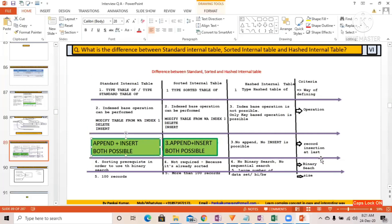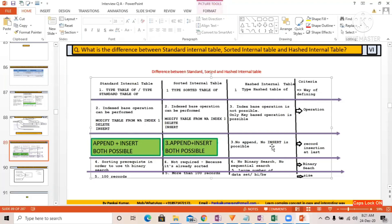With respect to insertion of records: for the standard internal table, both append and insert are possible. For the sorted internal table, both append and insert are also possible. For the hashed internal table, neither append nor insert is possible — neither operation is supported.